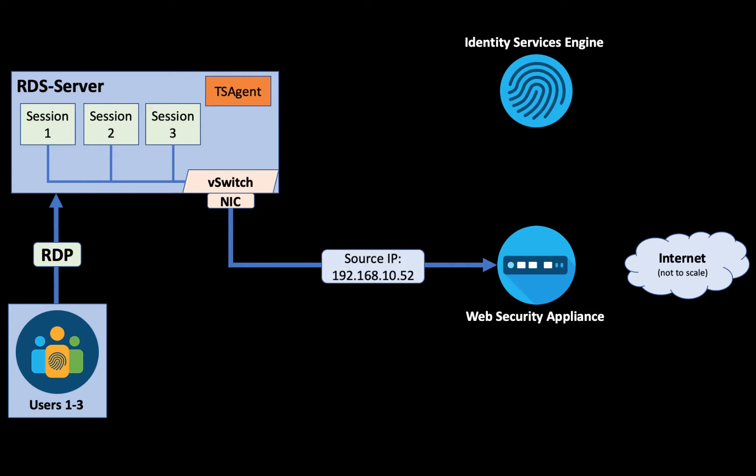When they make connections out from the server to the internet, they're going to share the same source IP because they're using the only NIC which is assigned to them on the server. That means when the WSA sees these transactions that are initiated from the server, it will only see a single source IP address, in this case 192.168.10.52.